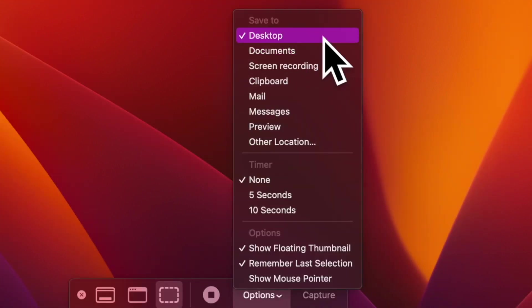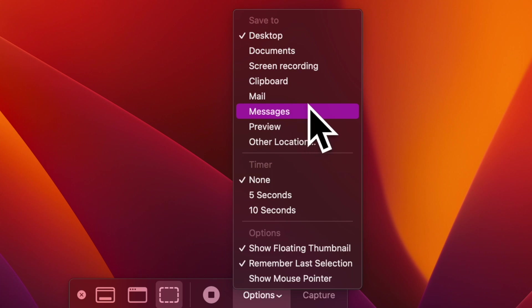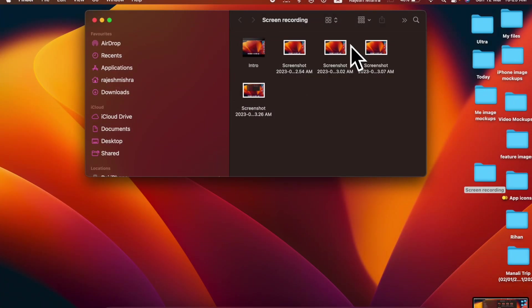And that's about it. So that's how you can easily change the default save location for screenshots on your macOS device.